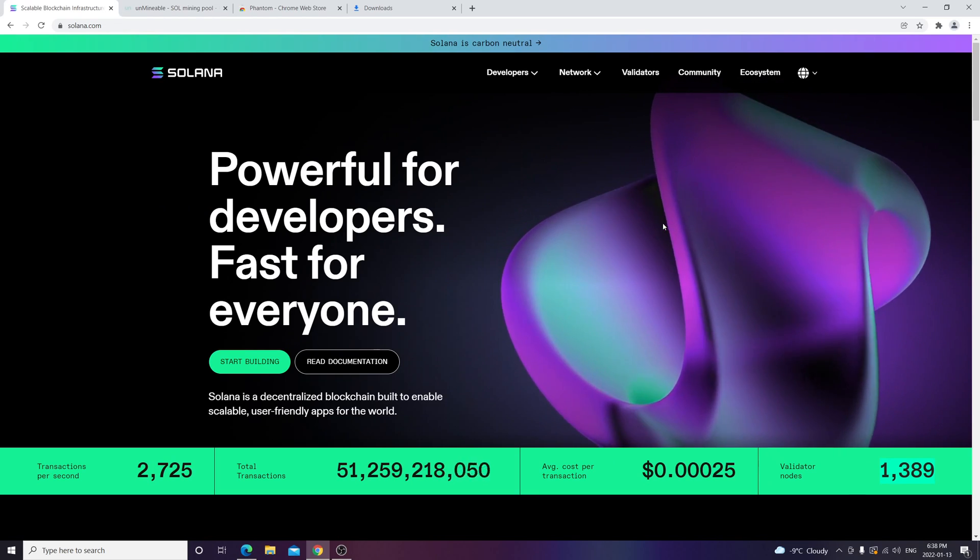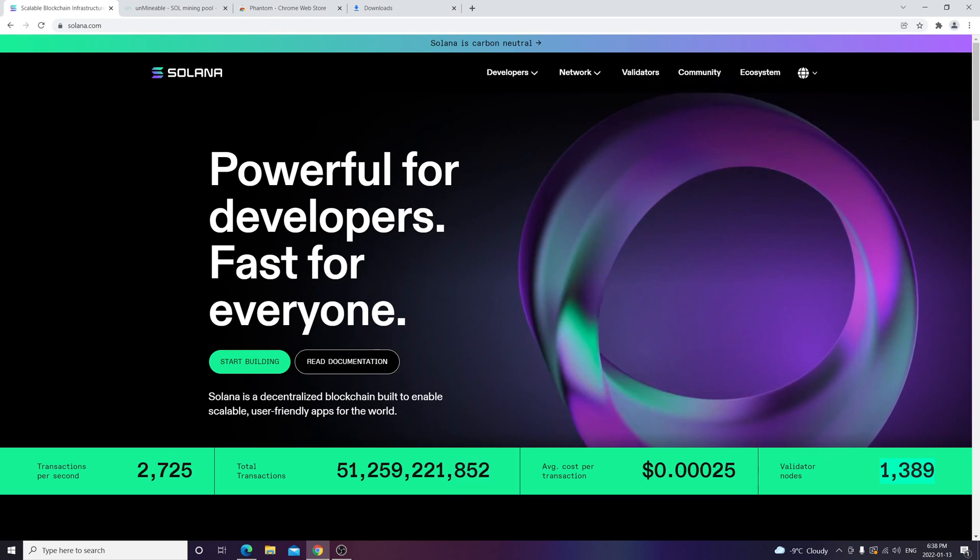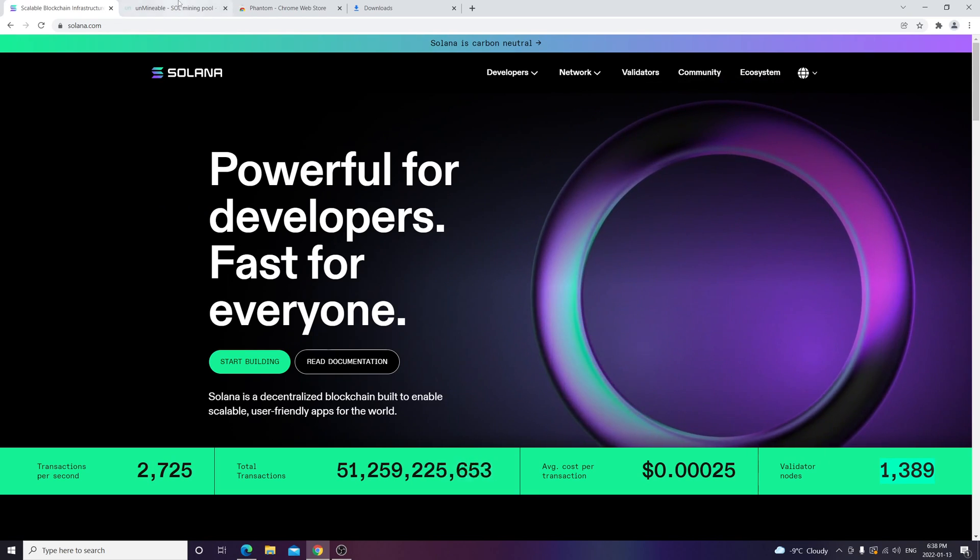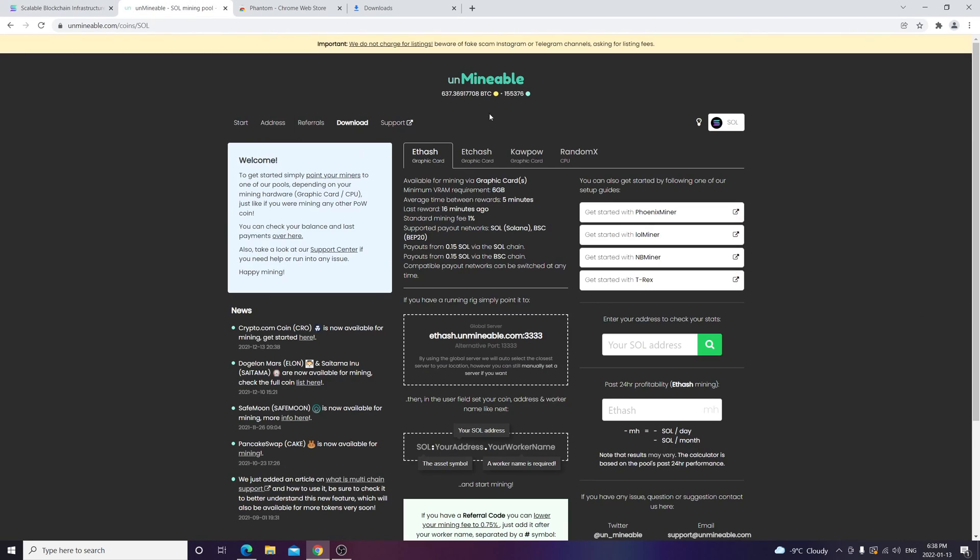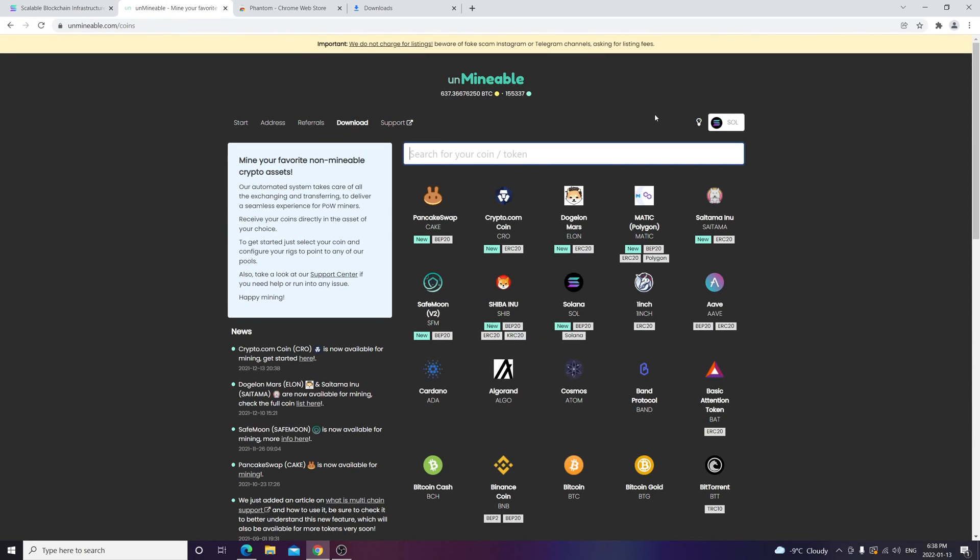First thing, you want to go ahead and check this website called Unmineable. The good thing about Unmineable is that it allows you to mine coins that are usually unmineable. Solana is a proof of stake with history, but through Unmineable you're actually mining Ethereum and then you get paid in Bitcoin, and then they convert that Bitcoin to SOL and it goes to your wallet.